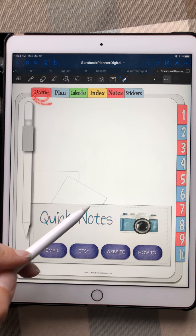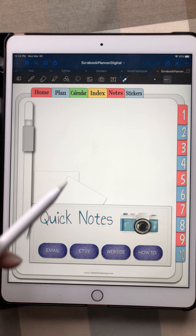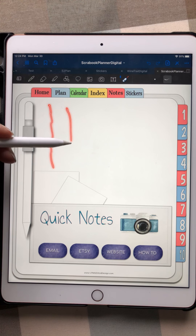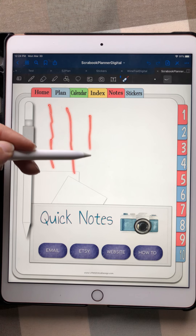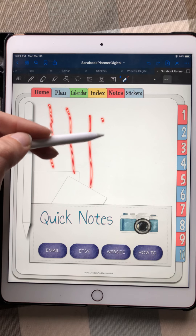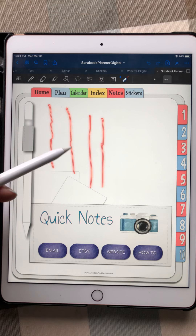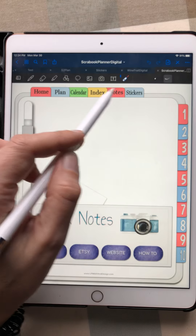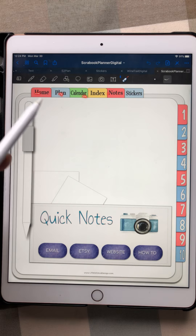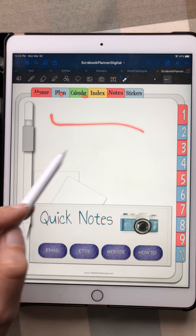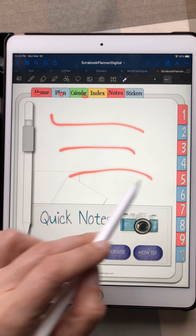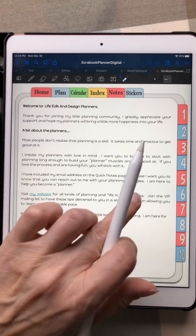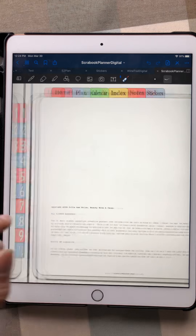If you use the home button, it will take you right to this page. This page was created so you can jot down things — inspiration, ideas, if you see something on sale and just want to make a note. It's a quick place to jot something down so you don't forget it before you find the right tab. That's what this page is for.